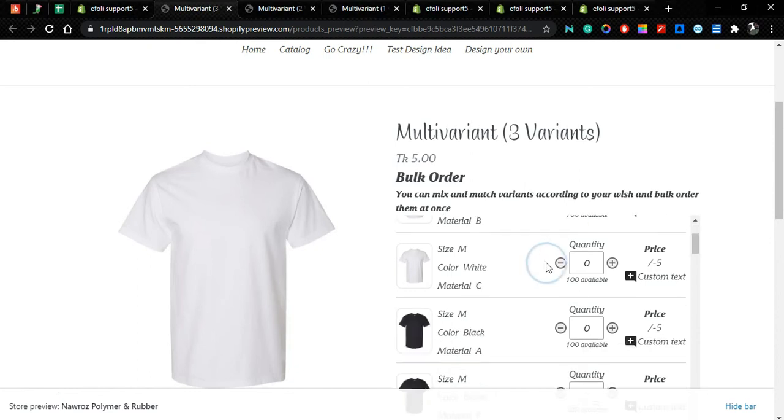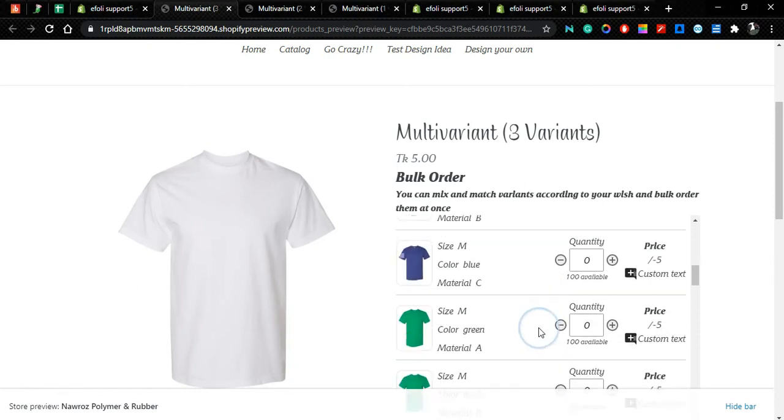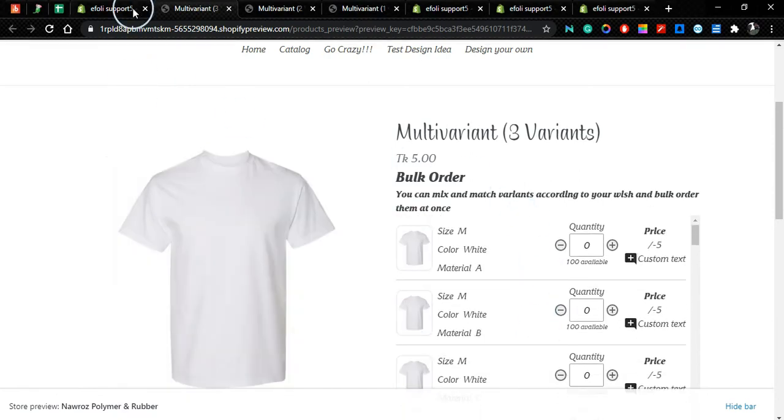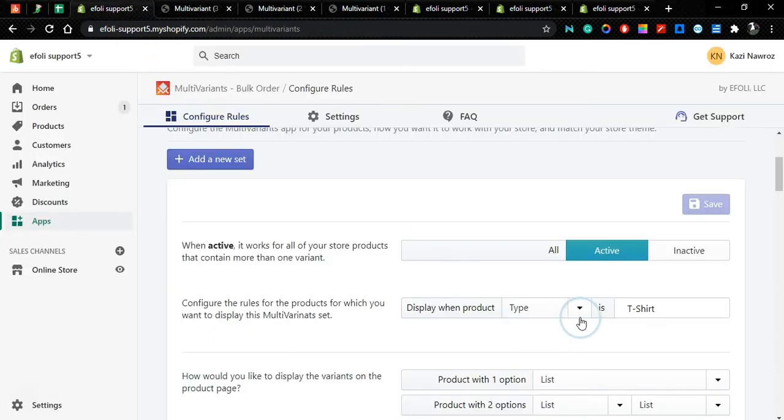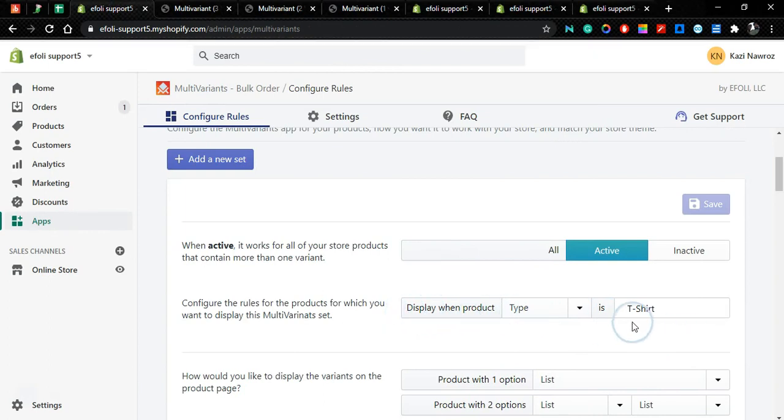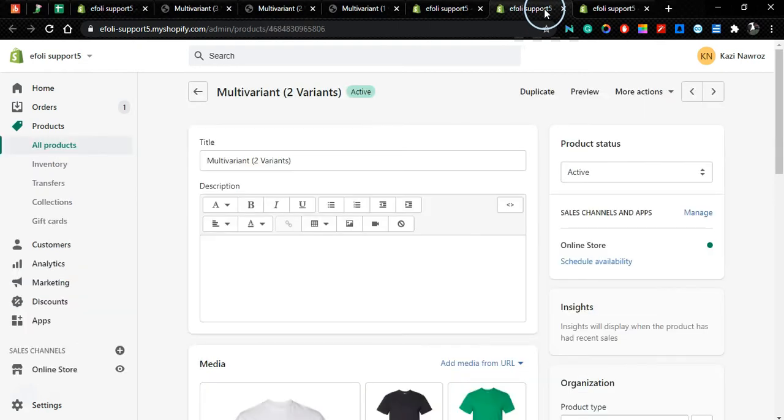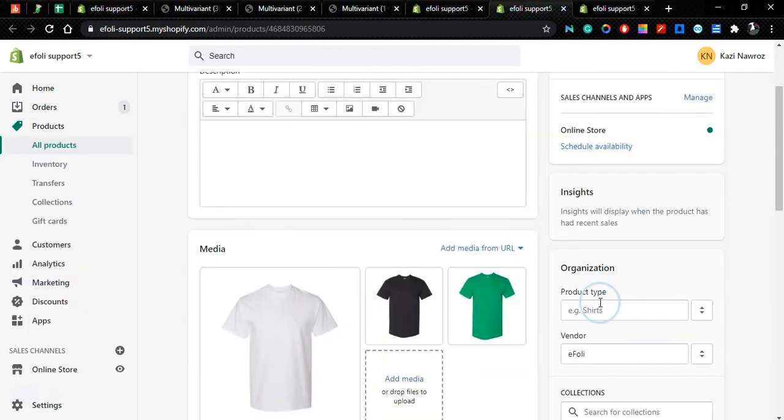Now if we go to the three variant product, you can see the variants are showing because in the rule we have said that display when the product type is t-shirt.